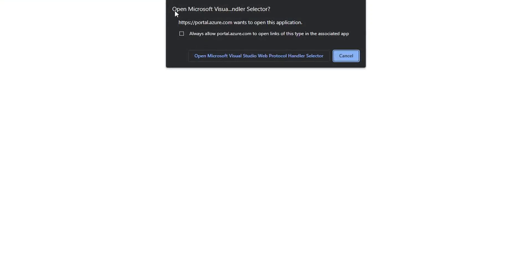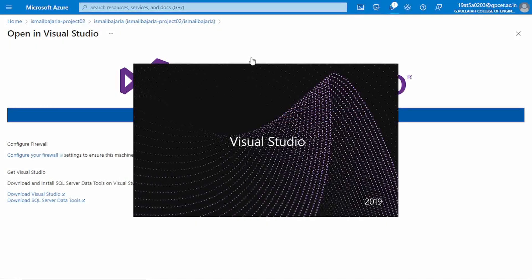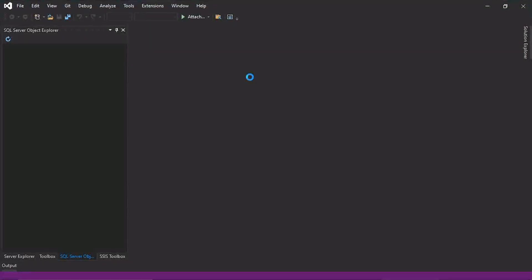This will ask you to open the Visual Studio handler — that means open the Microsoft Visual Studio web protocol. Just click on that, it will open Visual Studio. I'm using version 2019 and it will appear there.